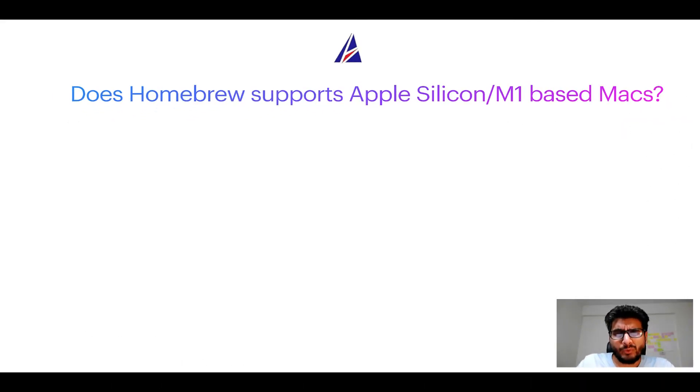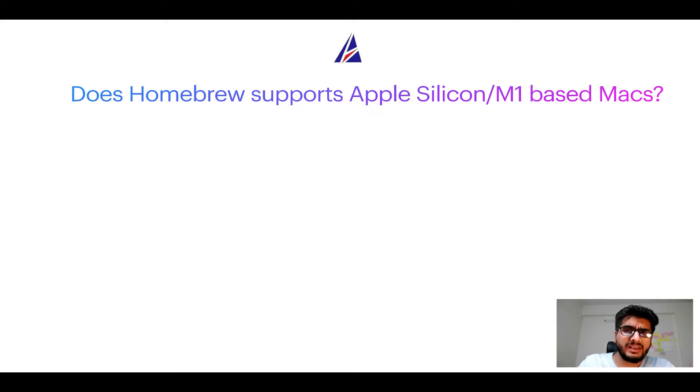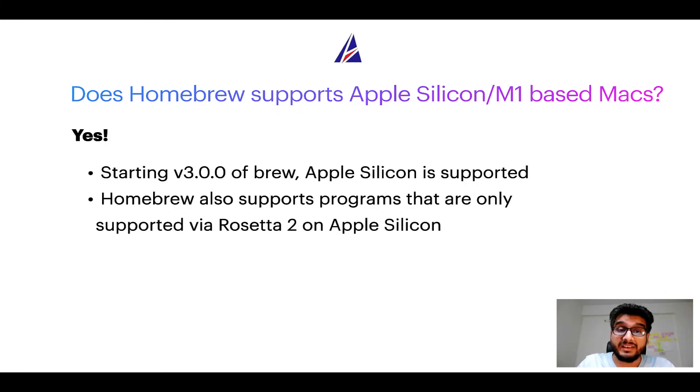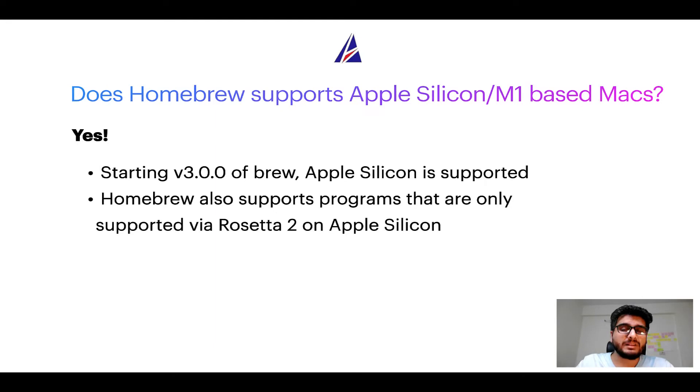Next question: can you use Homebrew to install programs on Apple Silicon, or more popularly known as M1 MacBooks? Again, yes. Starting version 3.0 of Brew, Apple Silicon is now supported on Homebrew.